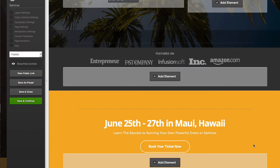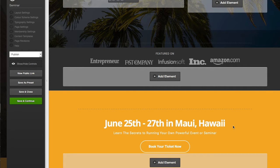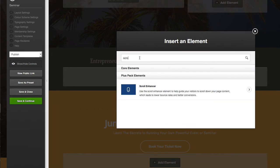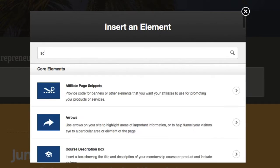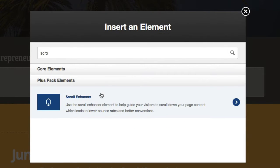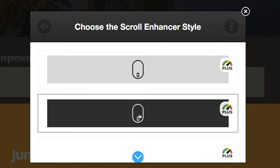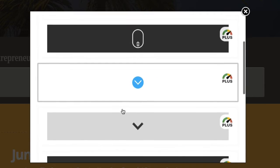In this video we're going to be looking at the Scroll Enhancer element with the OptimizePress Plus Pack. I'm inside a page using a template that's already been built to show you how this works. As the page scrolls down, if I add the element and type in 'scroll enhancer,' it brings up the Scroll Enhancer option.